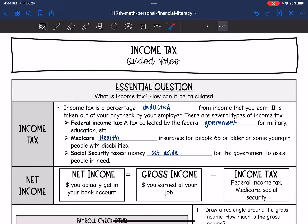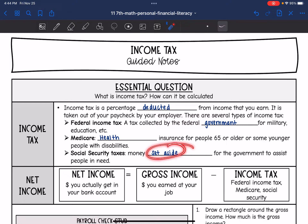There are several types of income tax. There's the federal income tax, which is a tax collected by the federal government for military, education, and things like that. Medicare is health insurance for people 65 or older, or some younger people with disabilities. And then social security taxes is money set aside for the government to assist people in need.